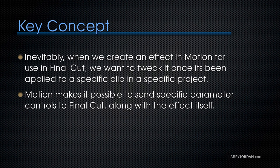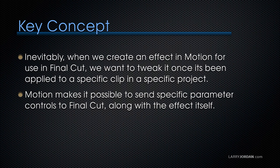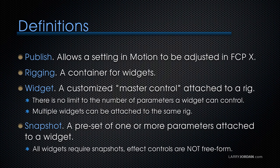Inevitably, when we create an effect in motion for use inside Final Cut, we want to tweak it once it's been applied to a specific clip in a specific project. Motion makes it possible to send specific parameter controls to Final Cut along with the effect itself.